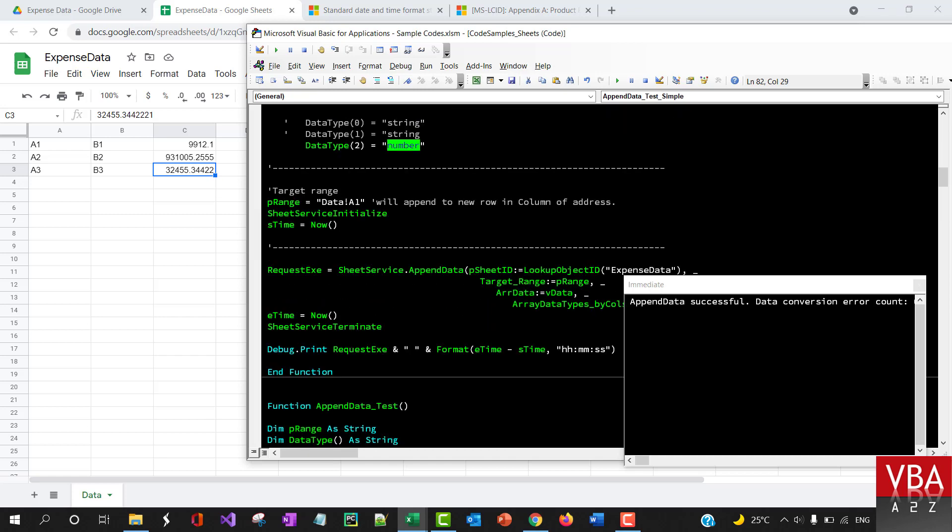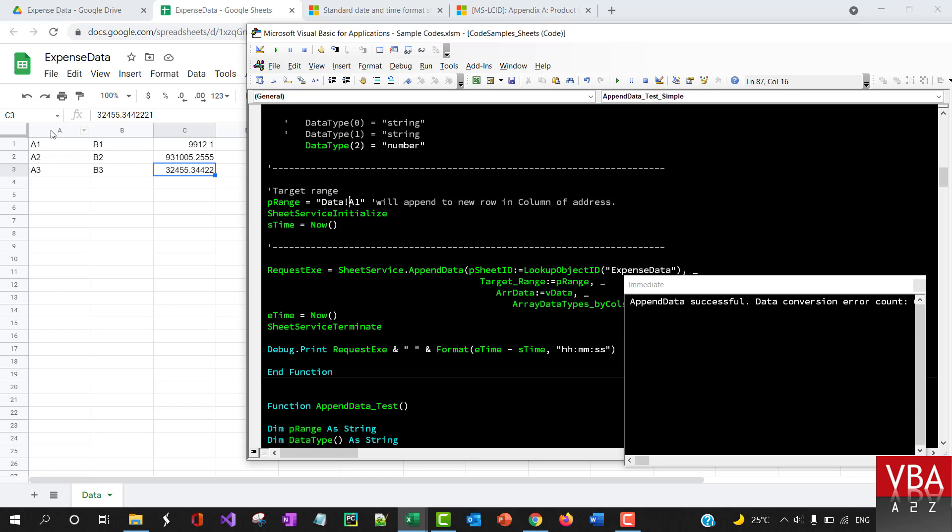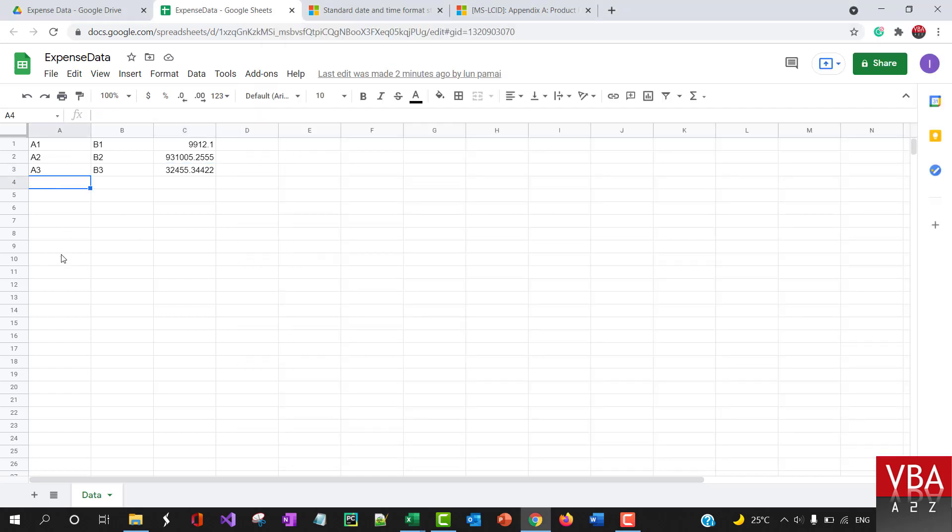The range is where it's going to append. You need to specify the tab name or sheet name, and then the column and row. If you specify A1, it's going to take column A as the key to identify the last row with data, or the insertion point. If you have data here, it will insert the data here without overriding this.